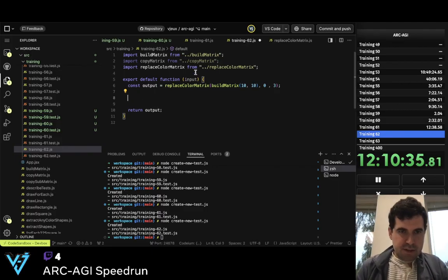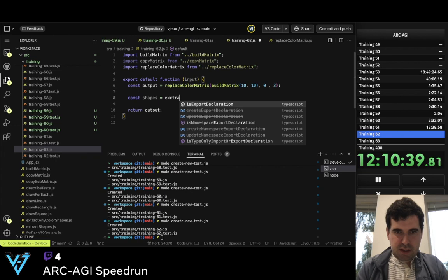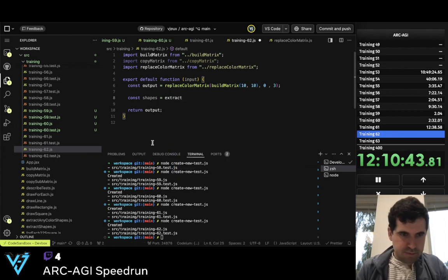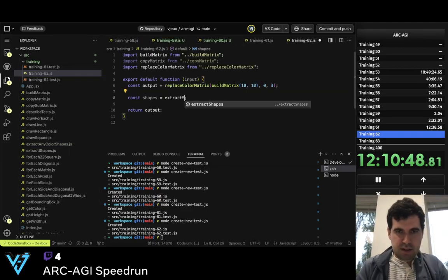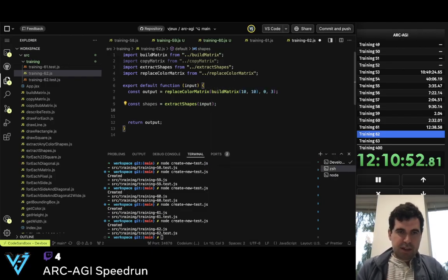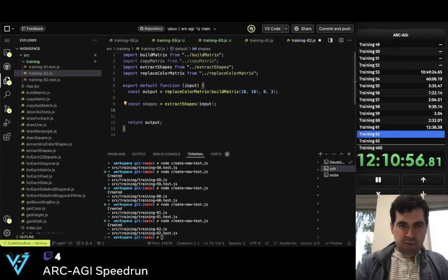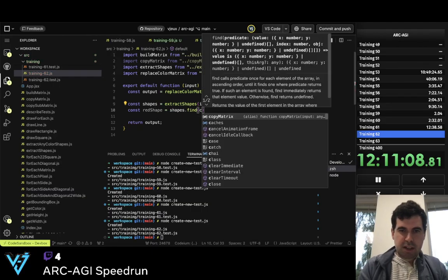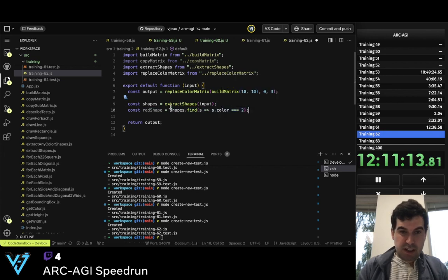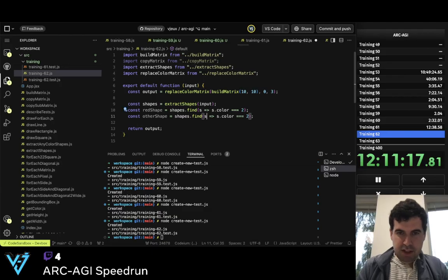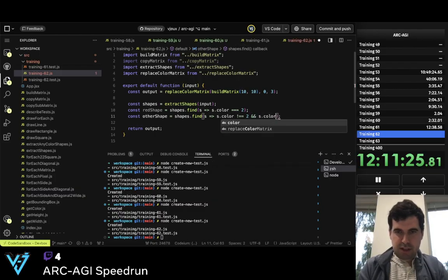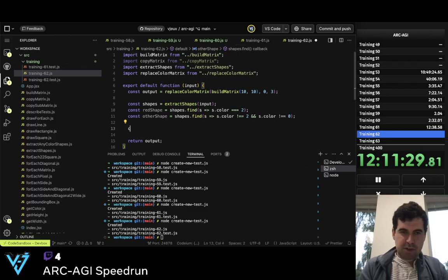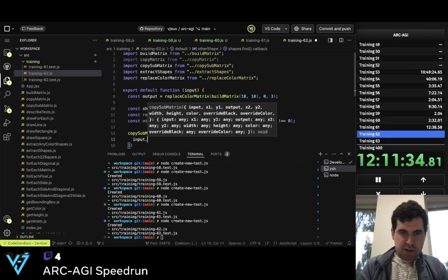So now we have a full — const shapes equals extract shapes of the inputs. And so now we want const red shape equals shapes.find where s.color equals 2, and other shape where s.color is not equal to 2 and s.color is not equal to 0. So first we need to copy sub-matrix of inputs to outputs.